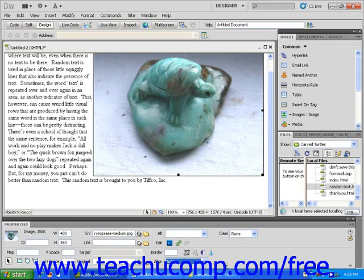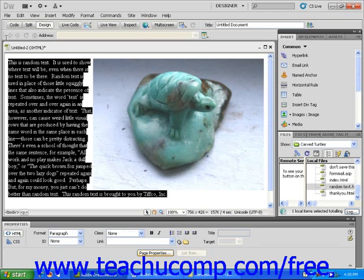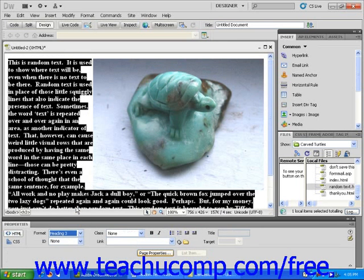If your text is too big to fit next to the image, it will continue at the bottom of the page. Watch what happens when I format the text to be a bigger size. The text will fill up the area to the left of the image and continue below the image.